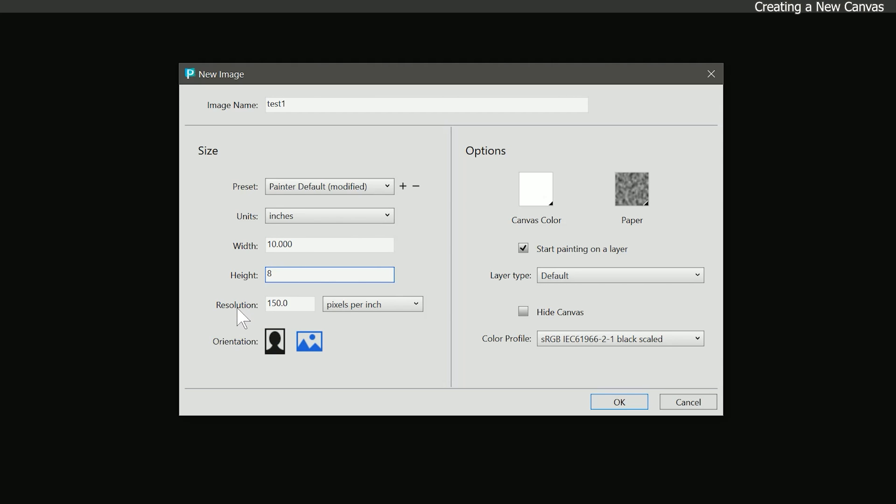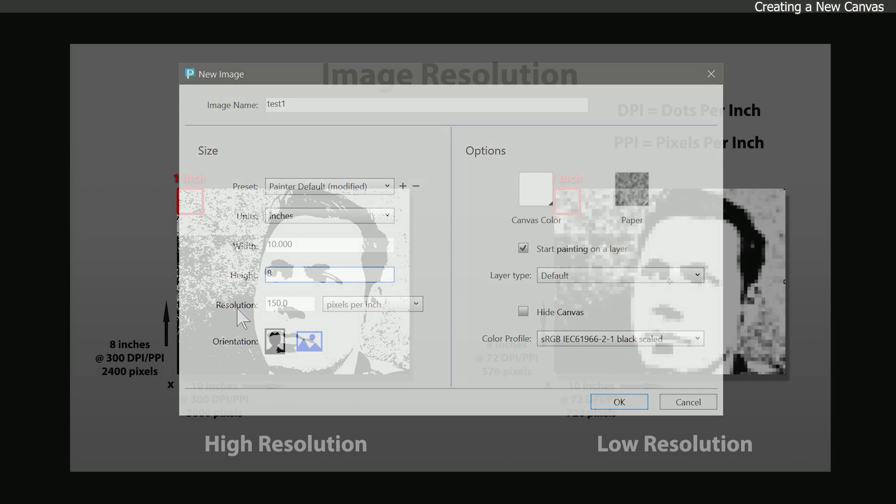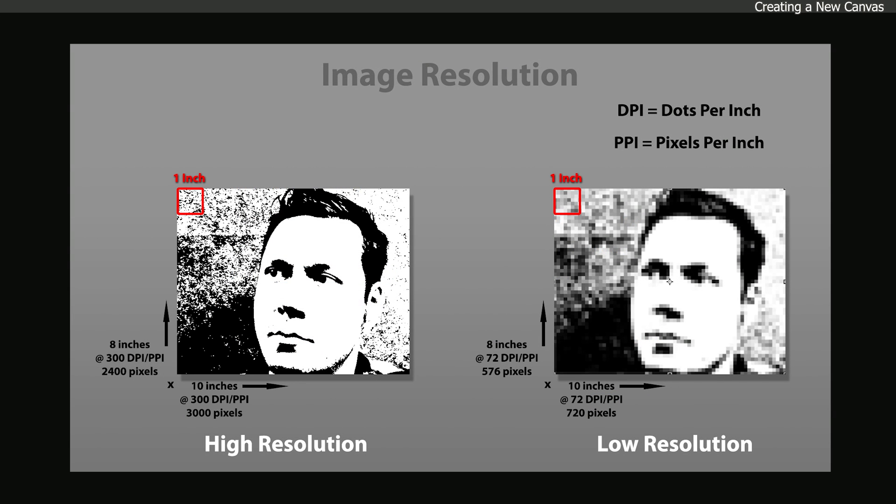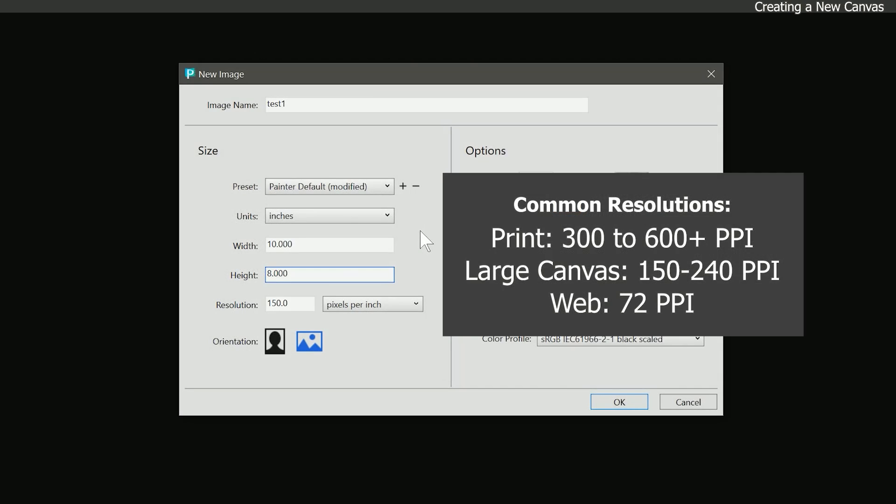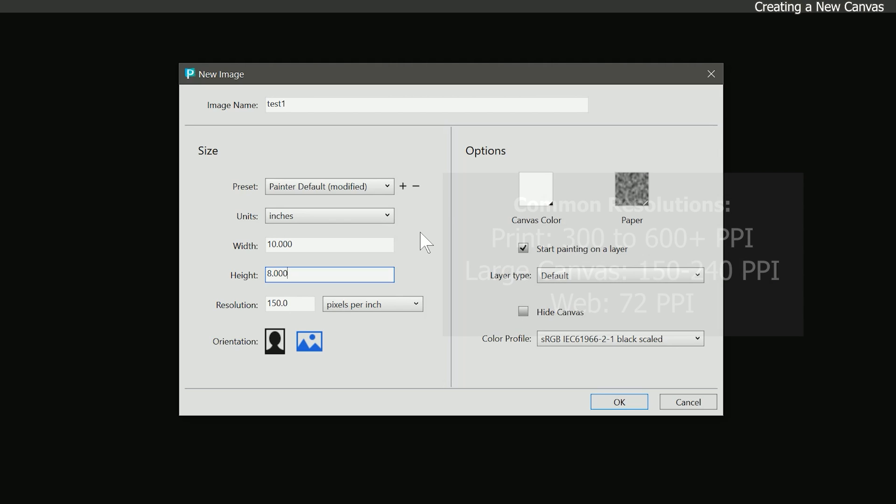The next setting is resolution, which determines the amount of detail in the image. A painting with a higher resolution will have sharper, finer details than a low resolution painting. If you look closely at a high resolution painting, you will see more detail than you would if you zoomed into a low resolution painting. There are some general rules that you can follow to choose an ideal resolution. If you will be printing your artwork, 300 pixels per inch is the standard resolution, but you can certainly add or remove resolution to suit your needs.